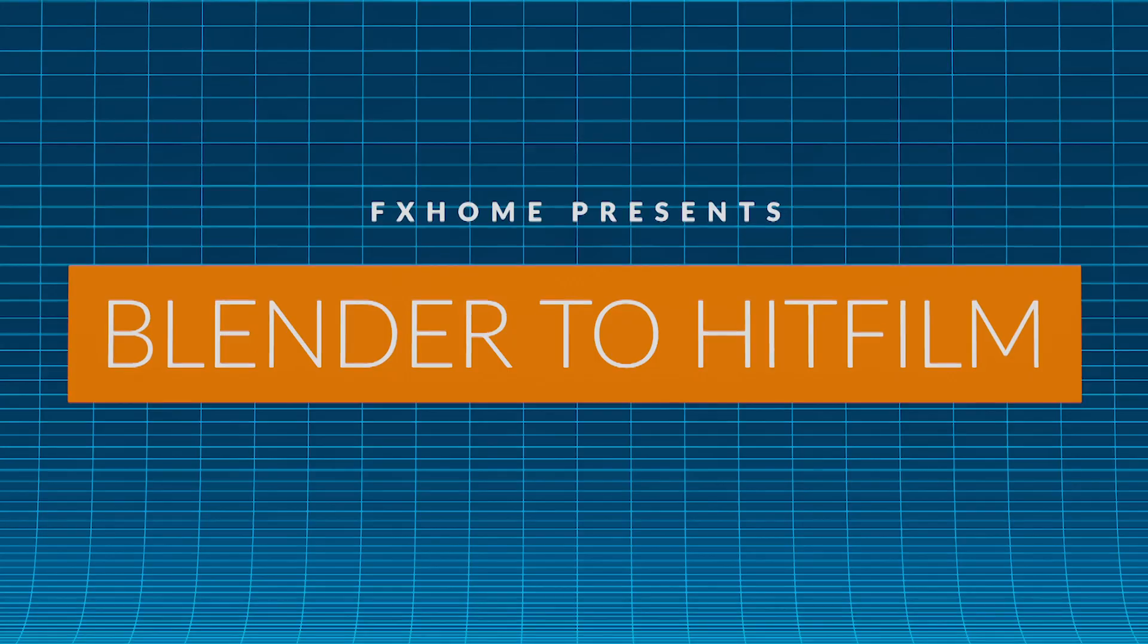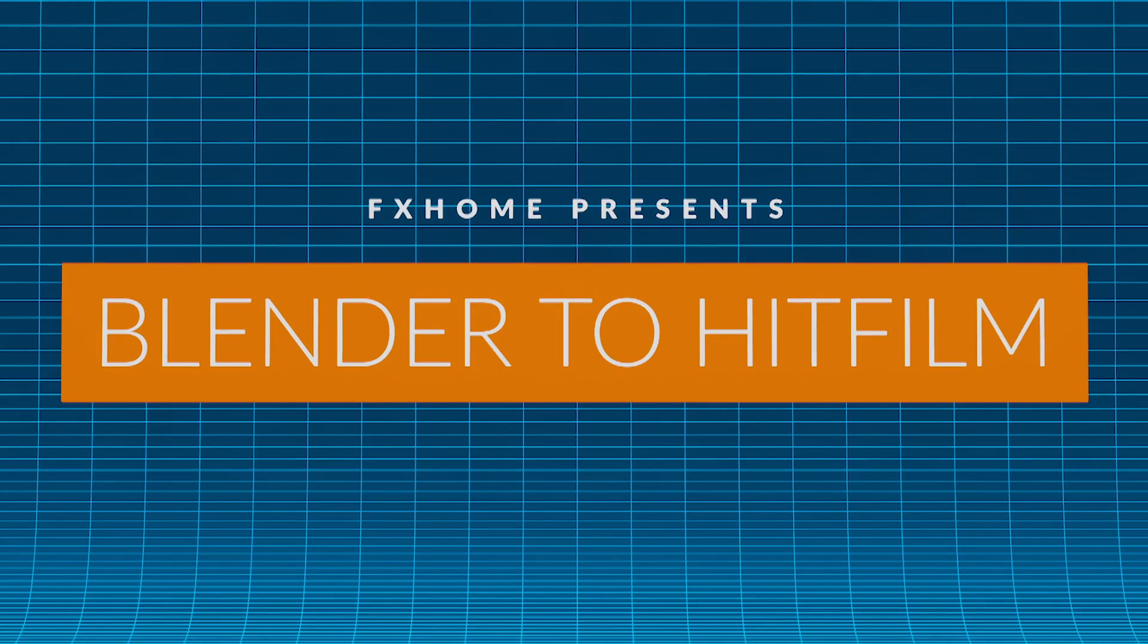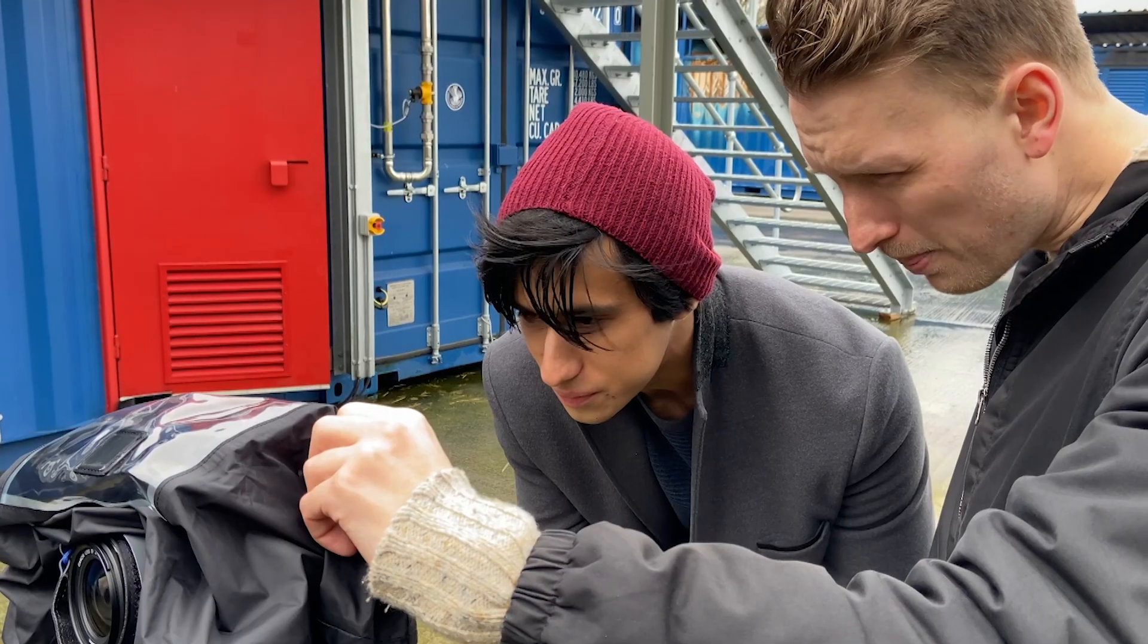Hey guys, Tom here from FX Home and welcome to our very first Blender to HitFilm Masterclass. This series is perfect for those familiar with visual effects and wanting to learn 3D as well as filmmakers wanting production value for their shorts.